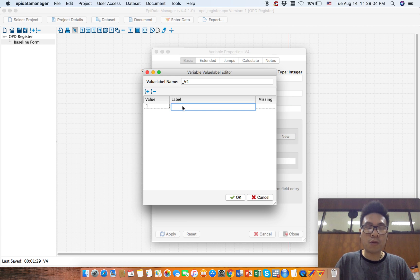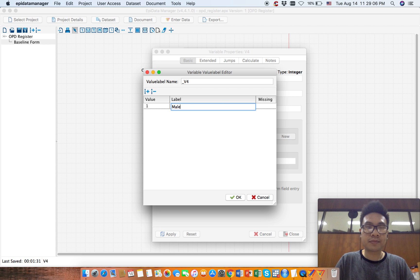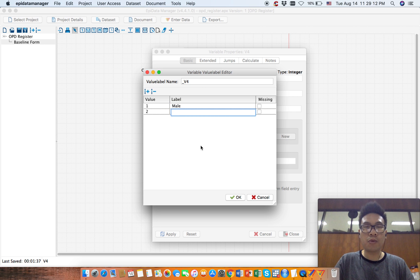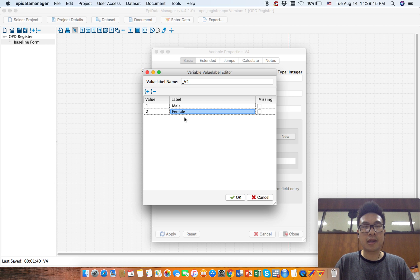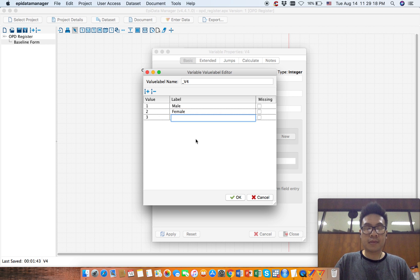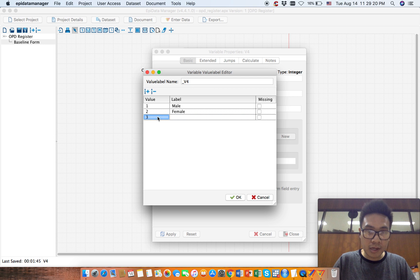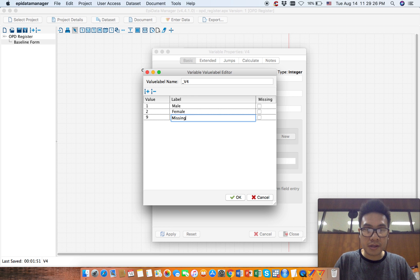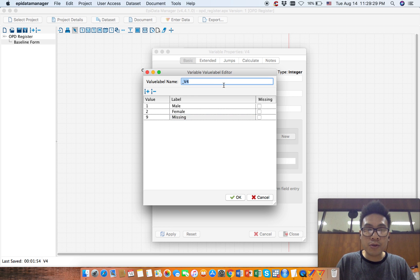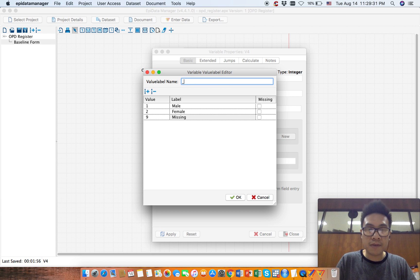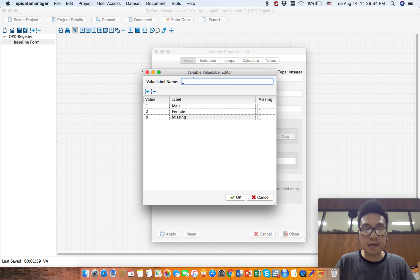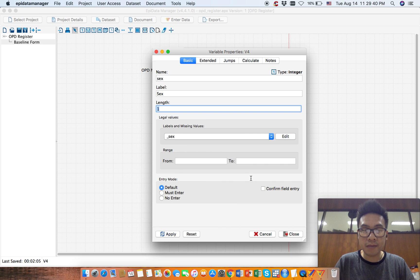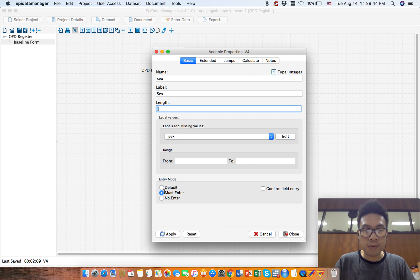Now we don't use range, we use labels and missing value. Click new. One would be male, click it, now click plus sign. Two would be female, click it, click plus sign. Now this should be nine, this should be missing, and we also want to give specific value label. This is our sex variable, so we will give sex, click OK.